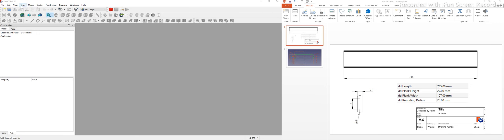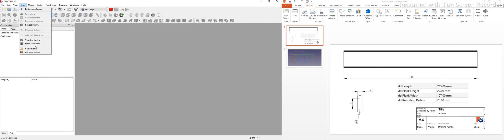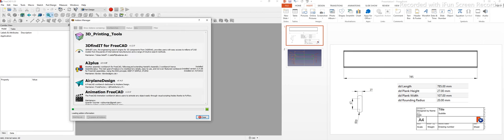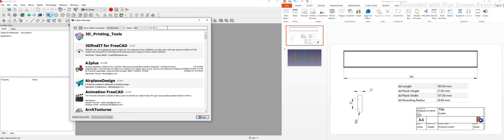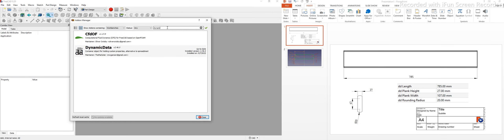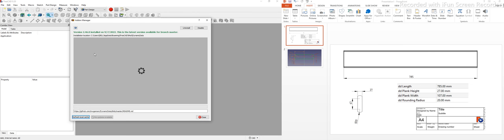To install the Dynamic Data add-on, go to Tools and then Add-on Manager. In the Add-on Manager, search for 'dynamic' and you will find the Dynamic Data add-on. Just install it and restart FreeCAD.